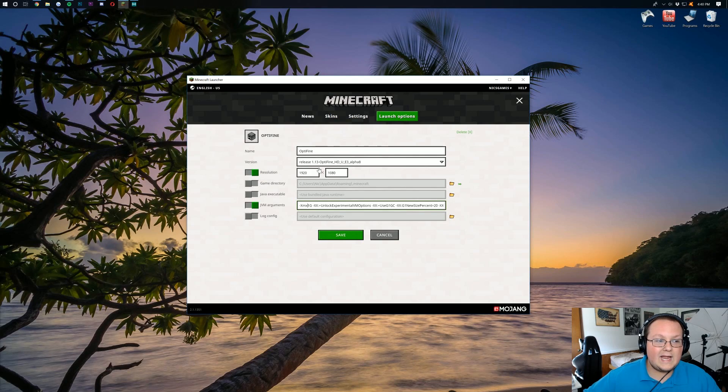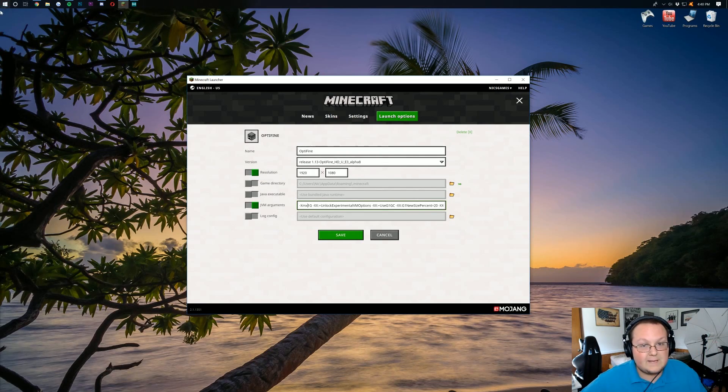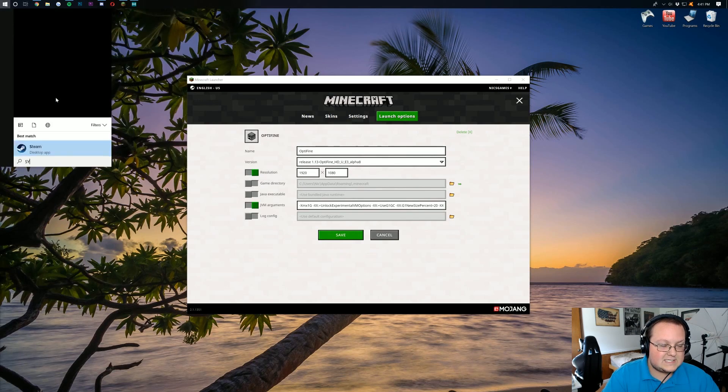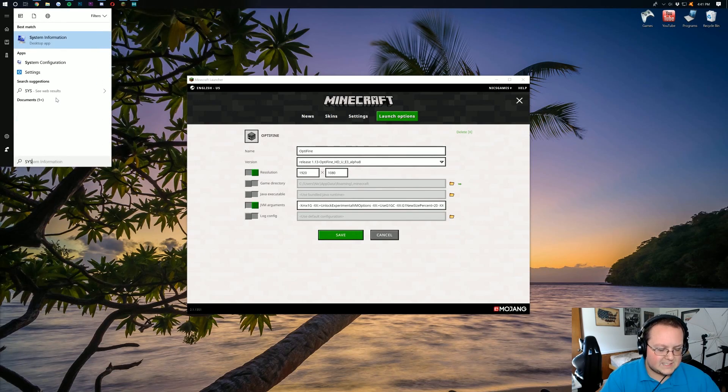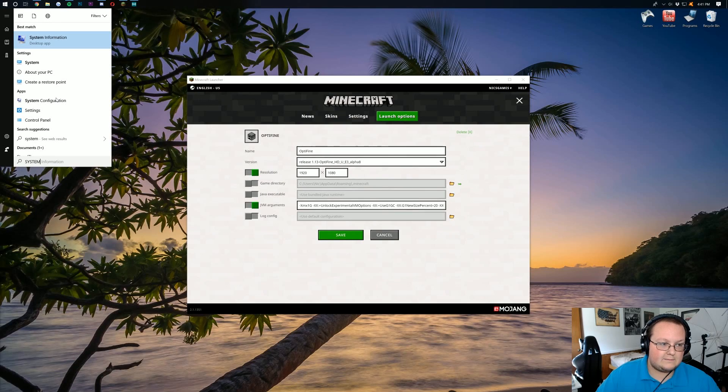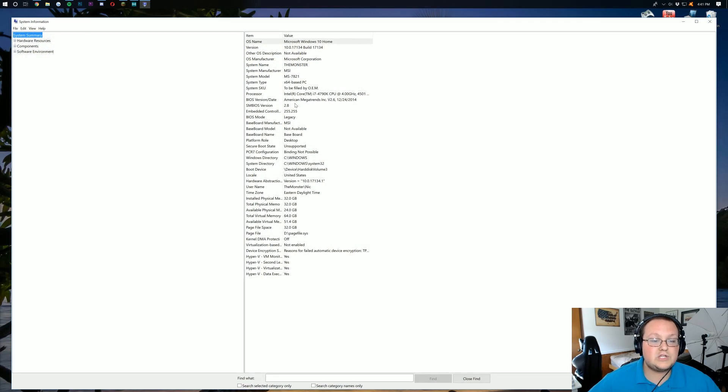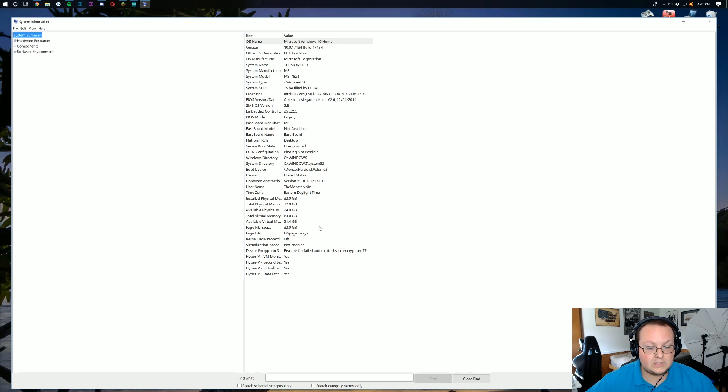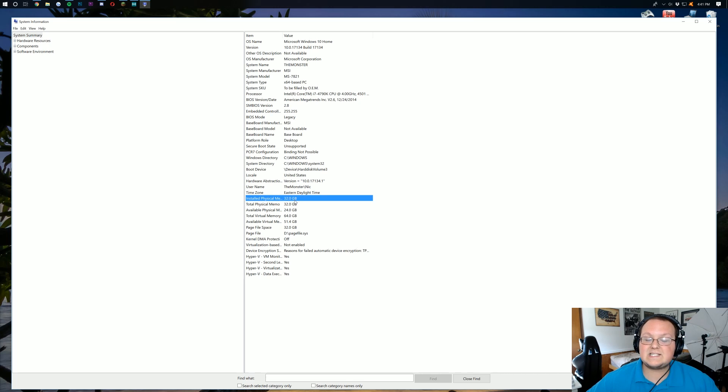To do that, come to the Windows icon in the top left. For me, it's probably the bottom left for you. Click on that and then just type in system information. Click on it. It's going to open up this. Now, what we're going to be looking for is this right here. As you can see, installed physical memory, which is your RAM, for me is 32GB.